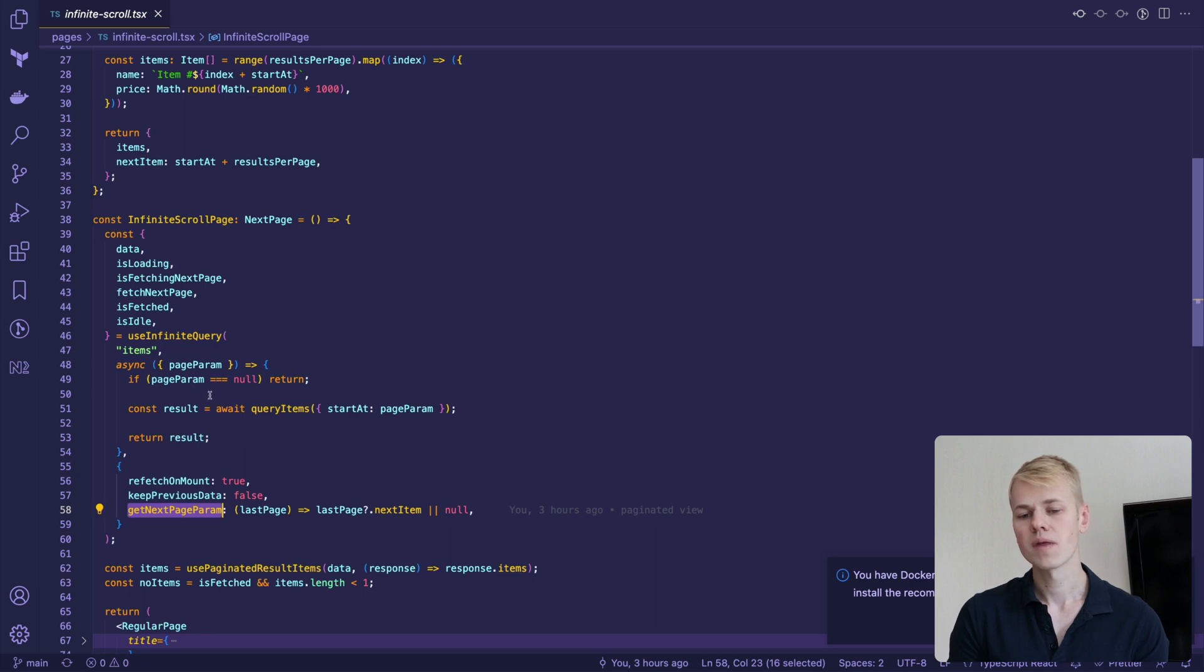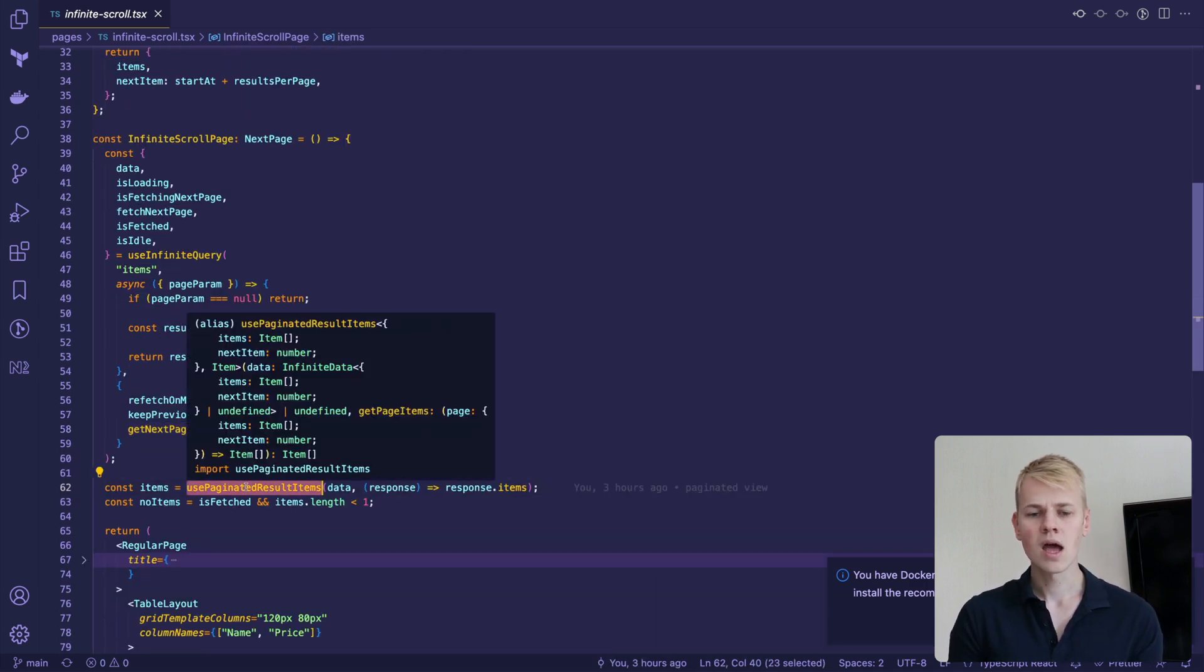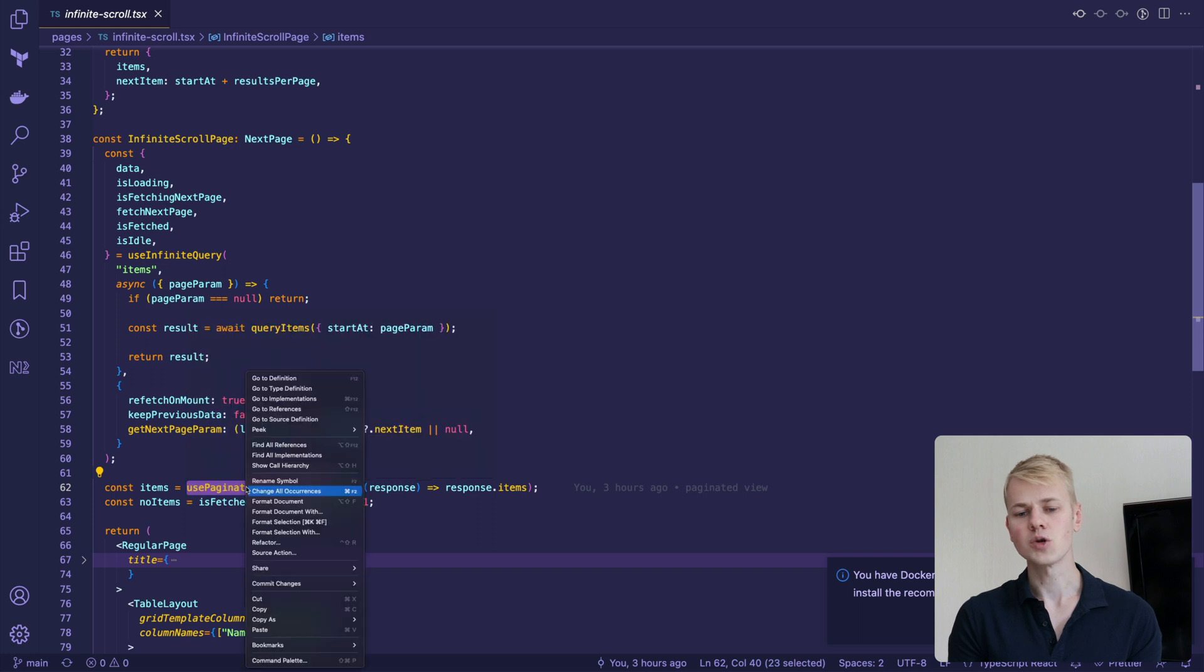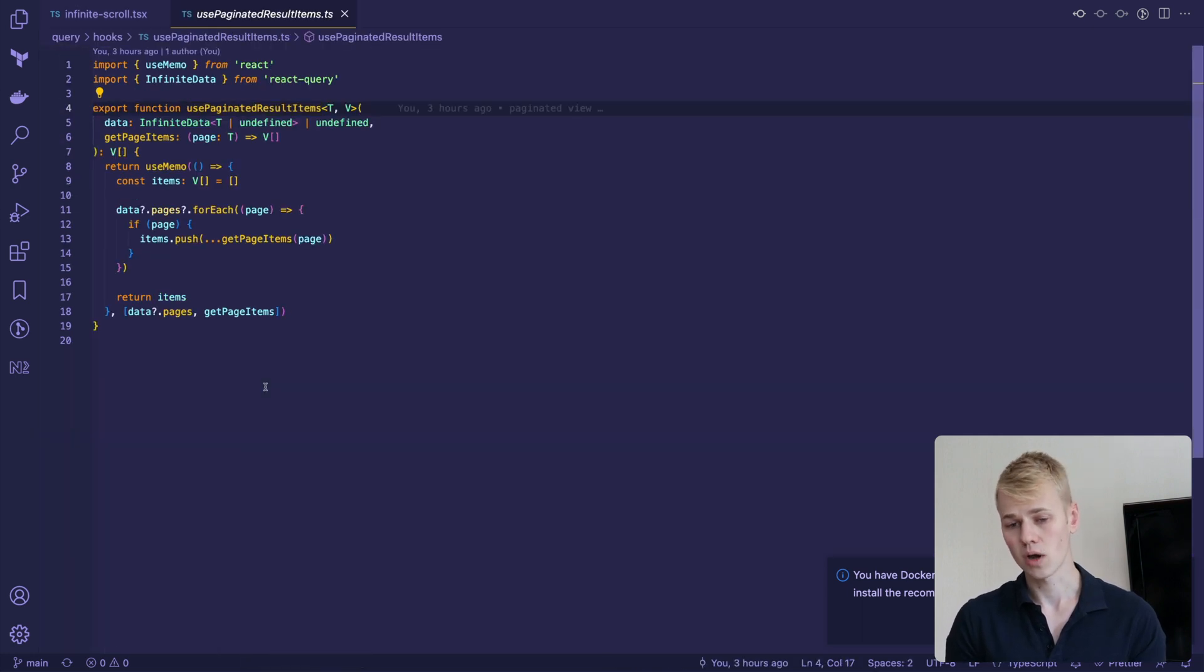The data coming from the hook will have a format of pages, and to convert it to a plain list, we leverage the usePaginatedResultItems hook.